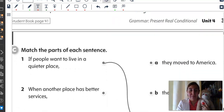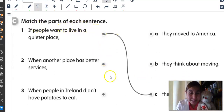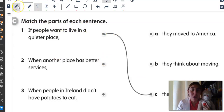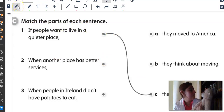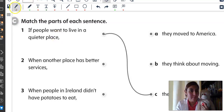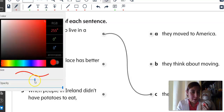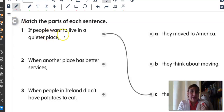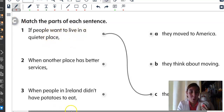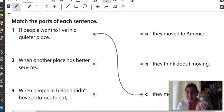Page 35, exercise C. Match the parts of each sentence. Now, we're going to use our colors. What color do you want for this one, Mr. Monkey? Color red? Alright. I'm going to make it big. It's color red. If people want to live in a quieter place, they move to the suburbs.